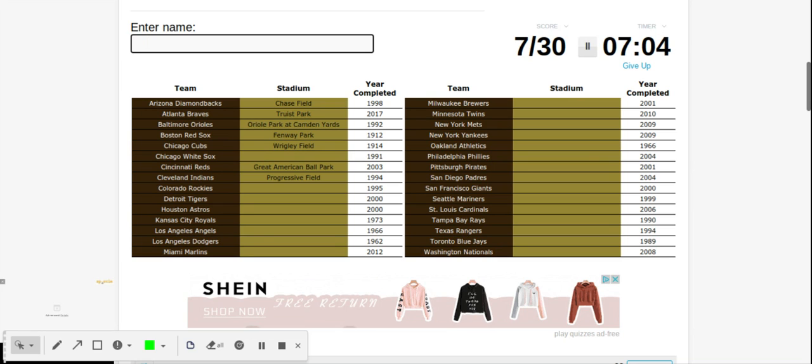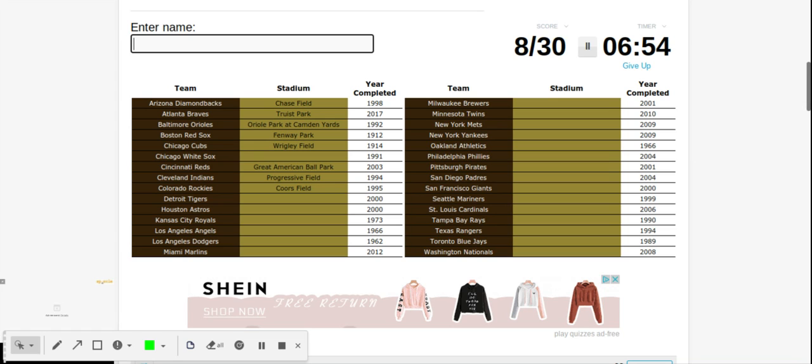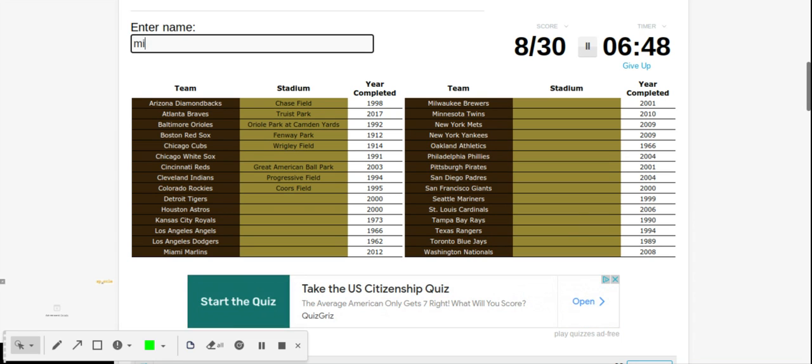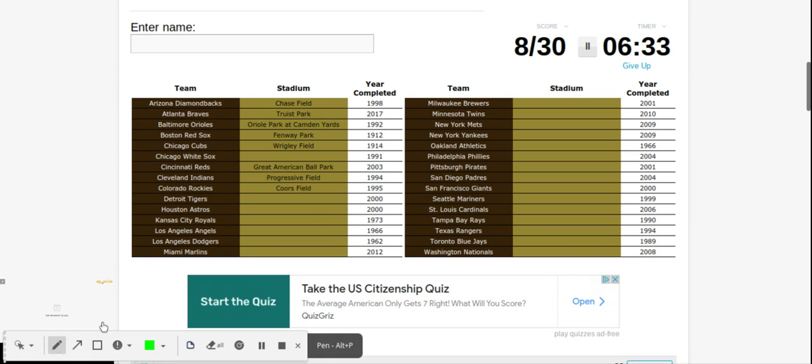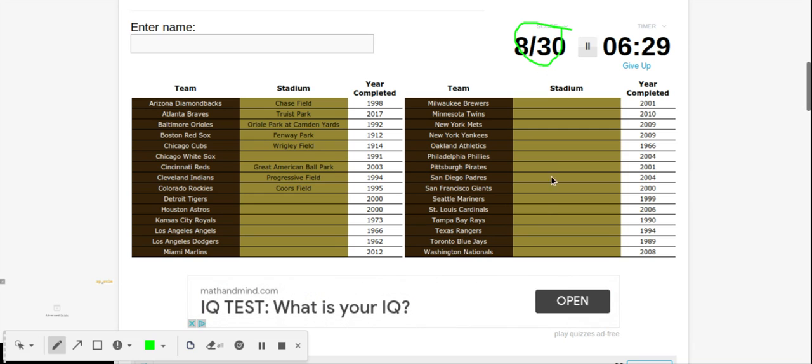Reds, Great American. Cleveland Indians is Progressive. Colorado Rockies is Coors. Detroit Tigers is, oh no, that one's tough. Houston Astros, Minute Maid. Kansas City Royals, I'm blanking on these. I am not doing good, not at all. I only have 8 out of 30, so that's not good.